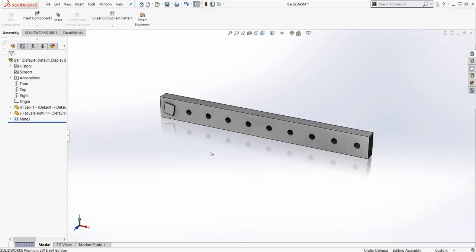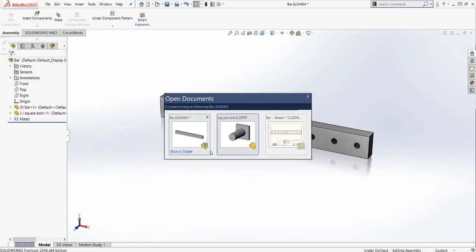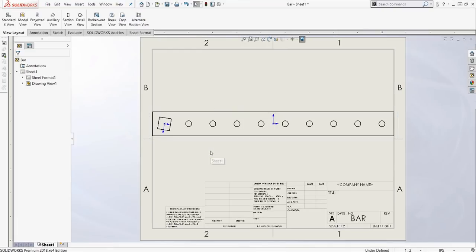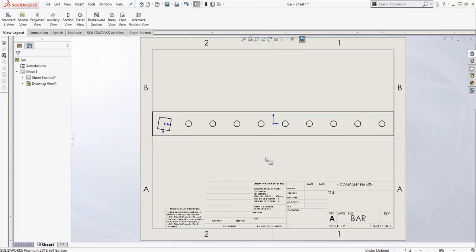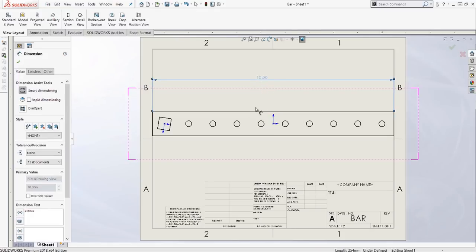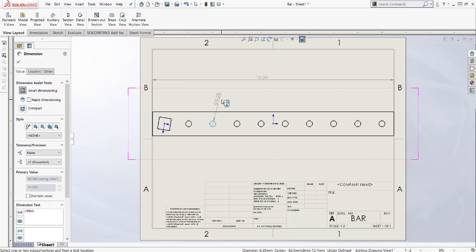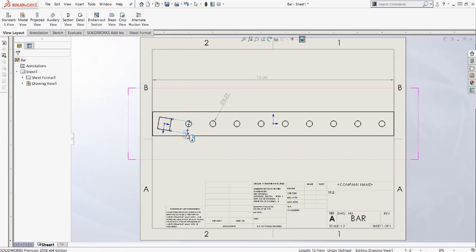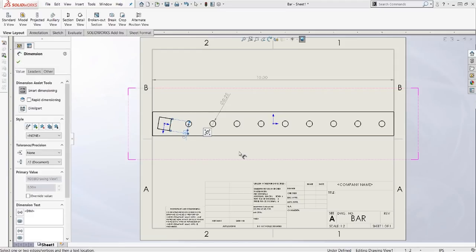And now we'll switch over to our drawing. In our drawing, we have this bolt and this bar. We'll drag to the right, just get an overall dimension, maybe a dimension of the holes, of the square bolt. Really anything you'd want to dimension.